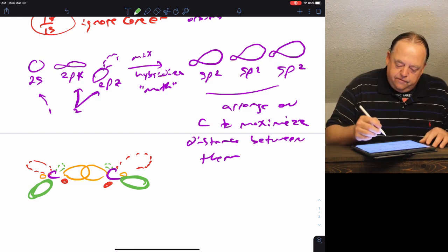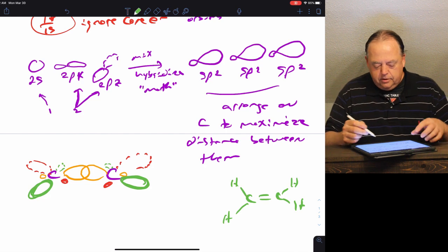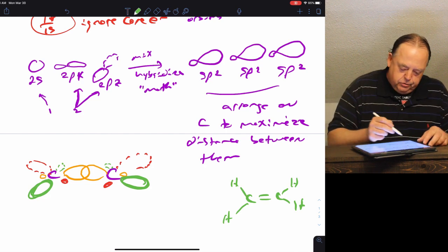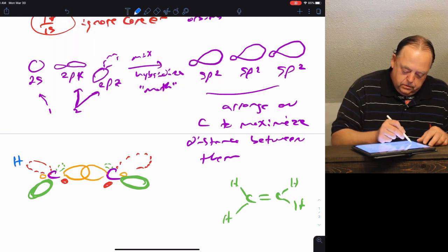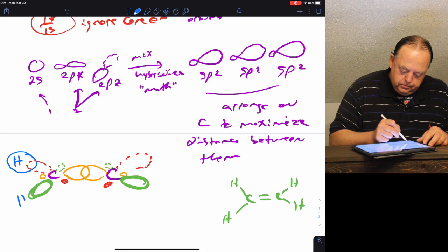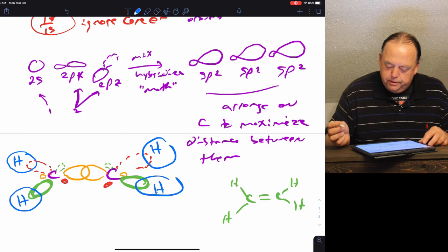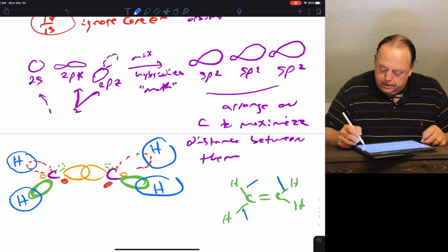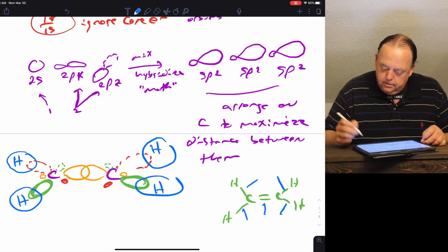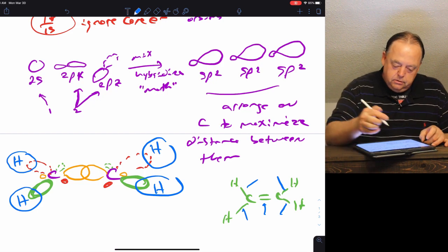We have four hydrogens attached at the ends of the molecule, so they're going to be attached to four of these sp2 hybridized orbitals — s orbitals overlapping those four sp2s. What we've constructed are sigma bonds: that bond, that bond, that bond, that bond, and one bond between the two carbons. But there's still another bond — so what does that other bond arise from?